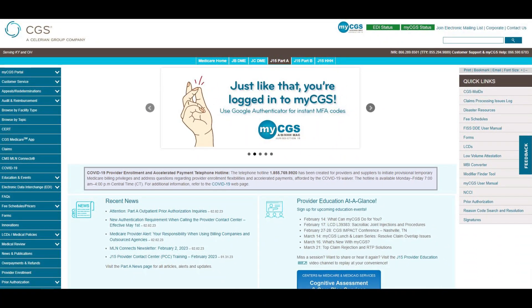All of the websites are similar in design. For today's tutorial, we will look at J15 Part A as an example. Let's start with the homepage.